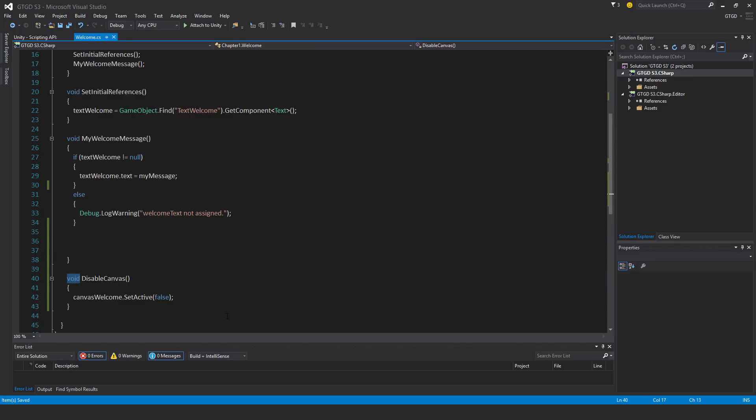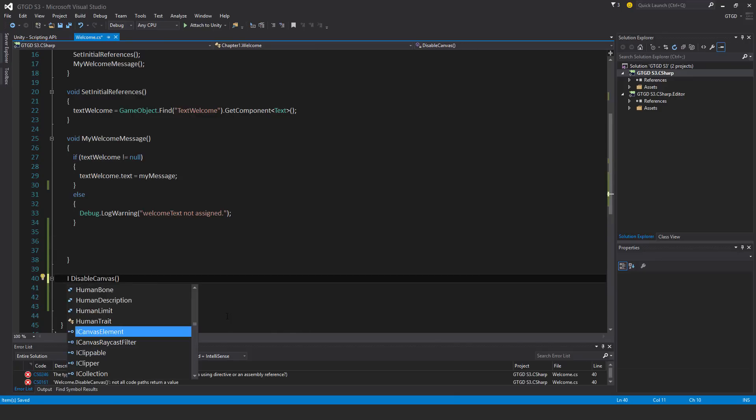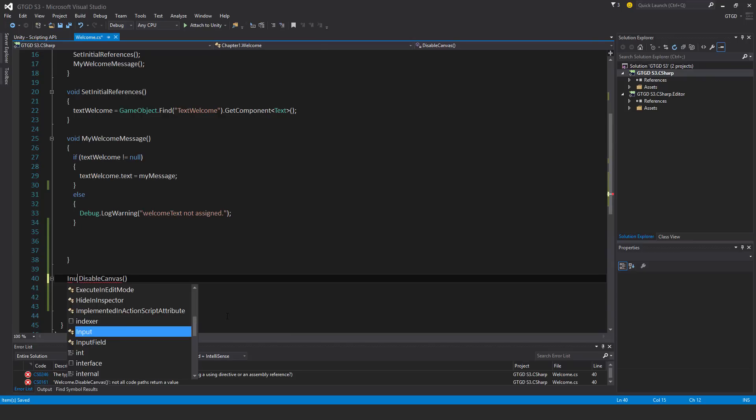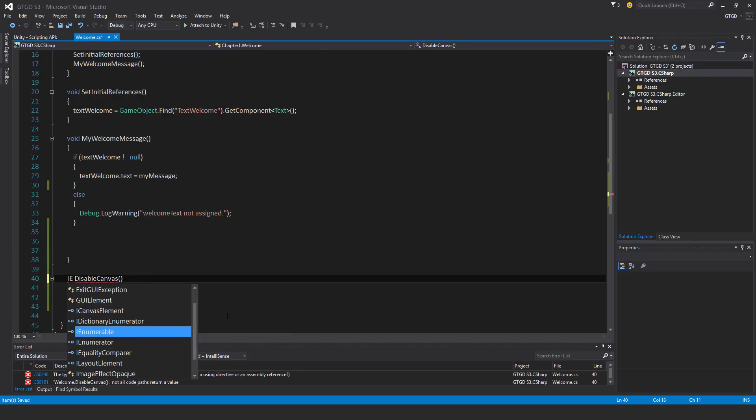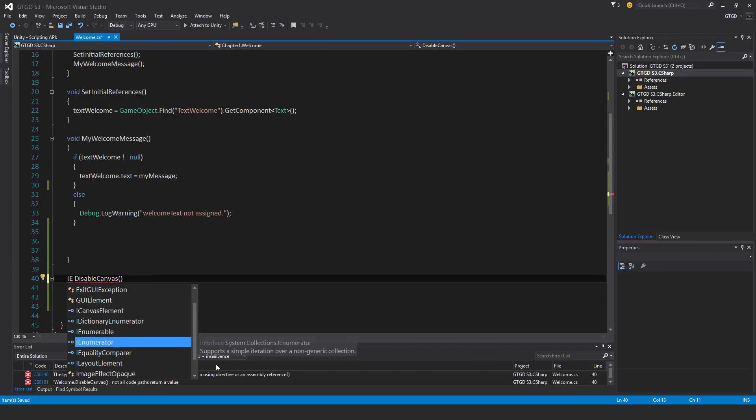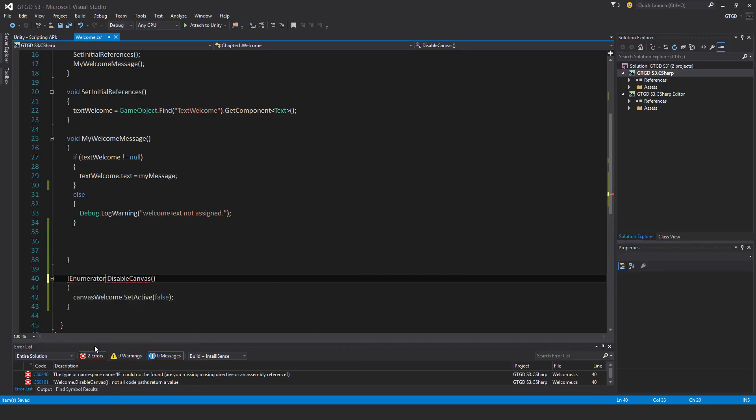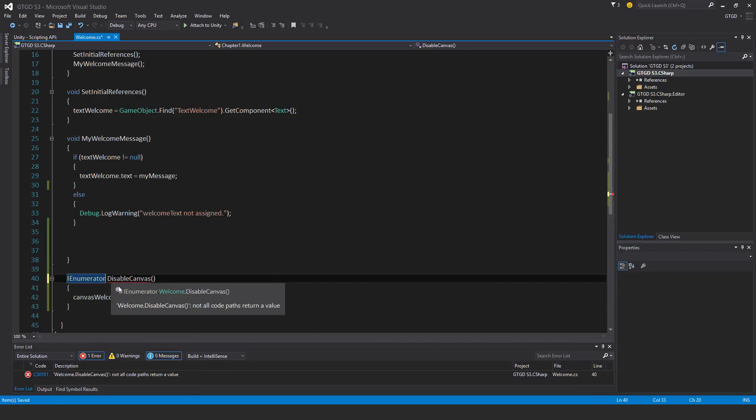How about I turn this into a coroutine? So IEnumerator. Spelling correctly, IEnumerator. Look for this one and just hit tab.